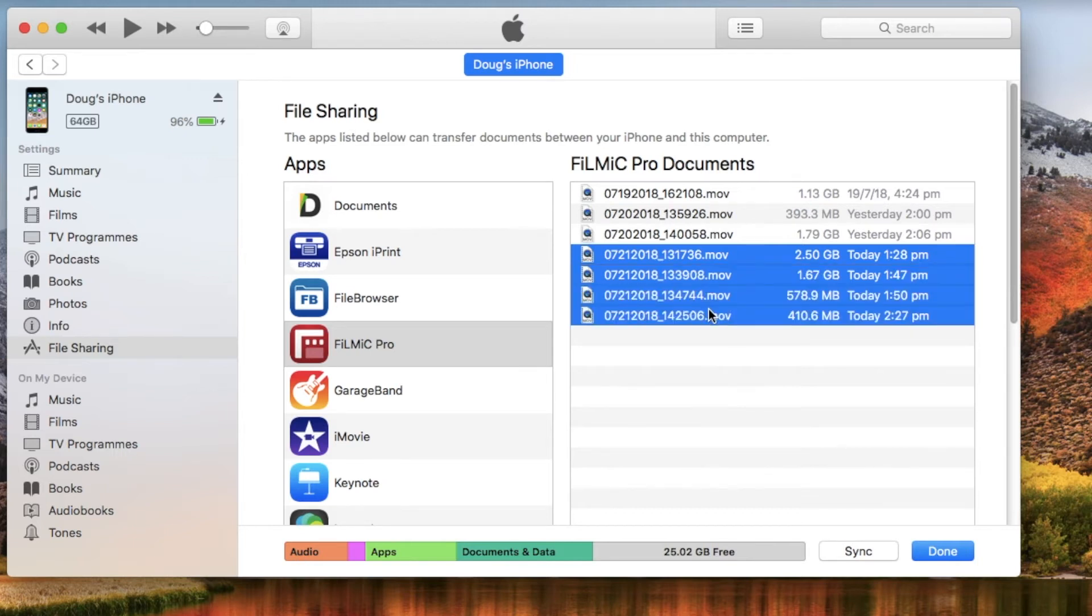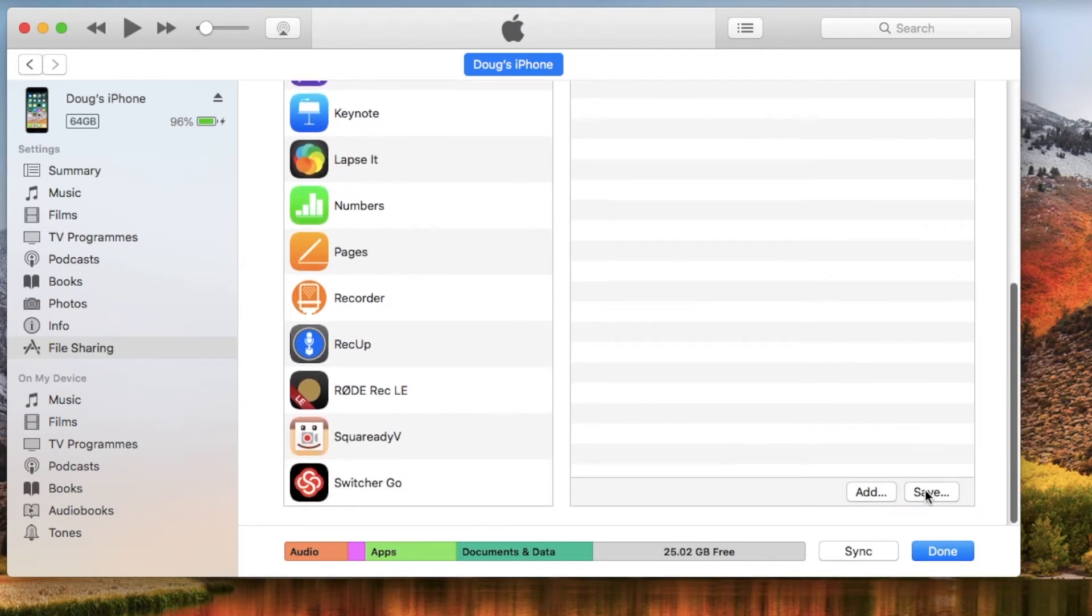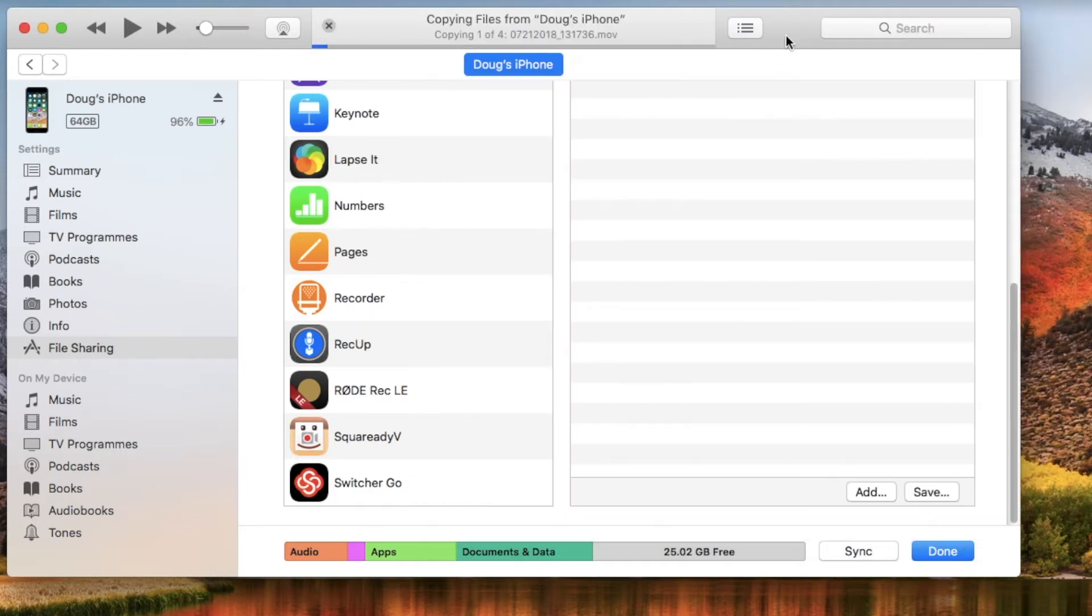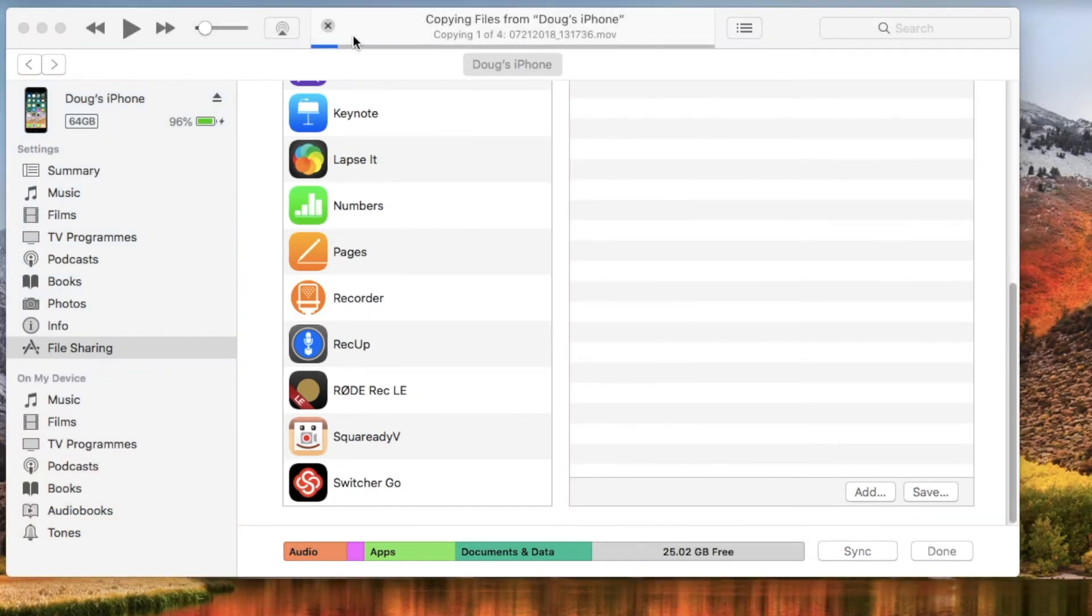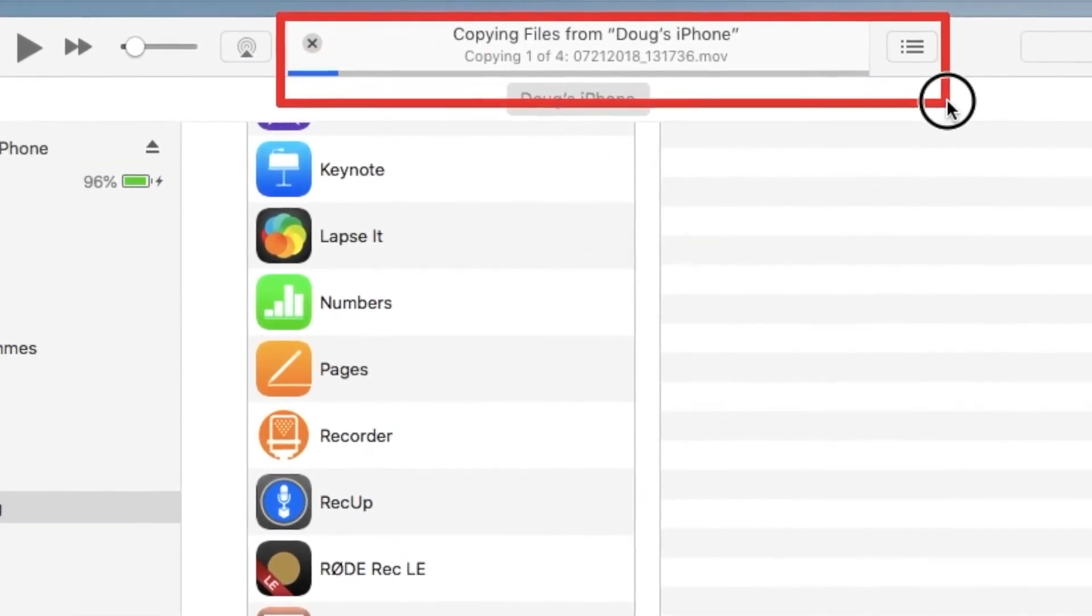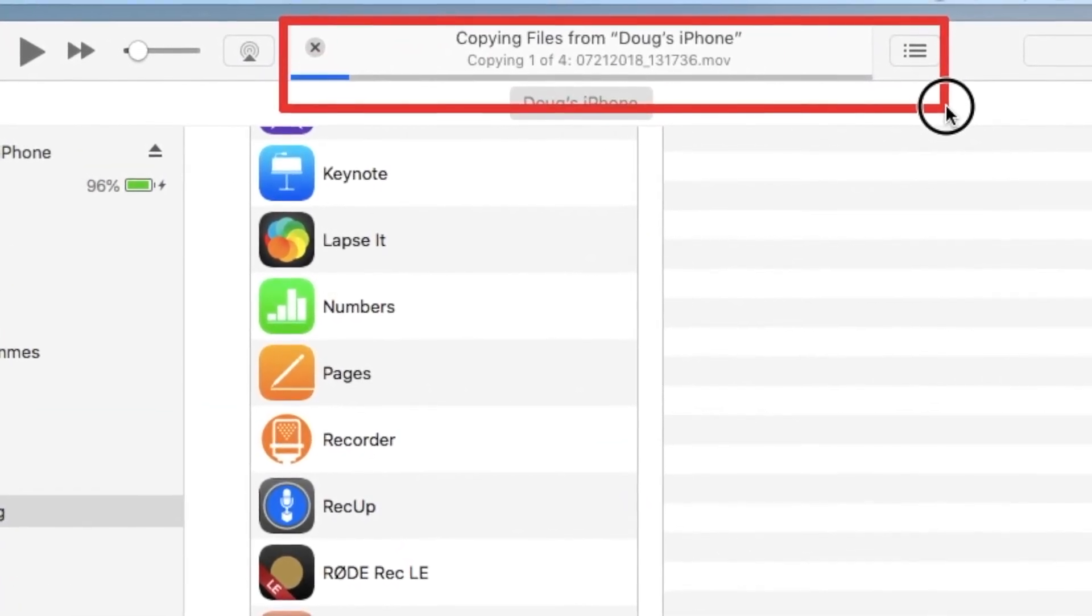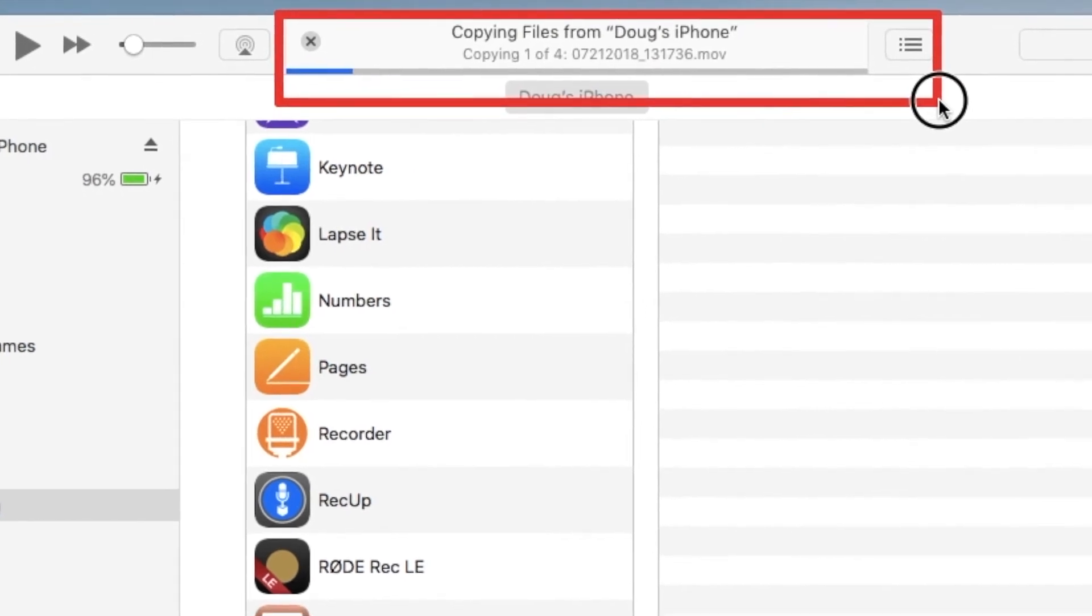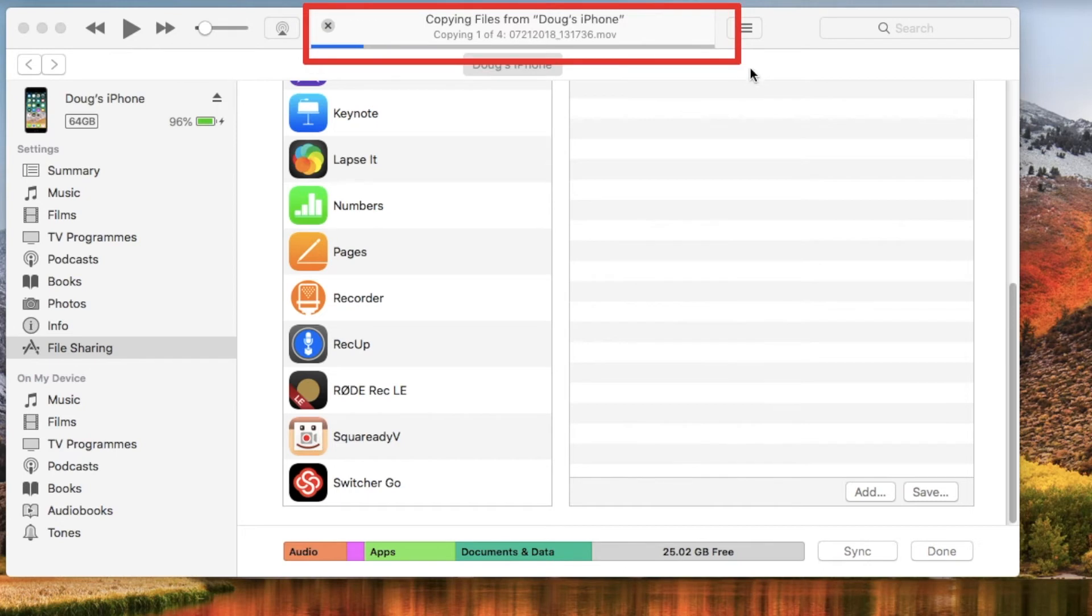So I'm going to grab those. I'm just going to scroll down to the bottom and I'm going to click save. And what I'll do is I'll get a dialogue asking me where I want to save it to. Movies file is perfect. You can navigate to the folder where you would wish to save them and then click save. As you can see in the top here of iTunes, it says copy files and it's copying one of four files. So that's the progress bar for all four files.